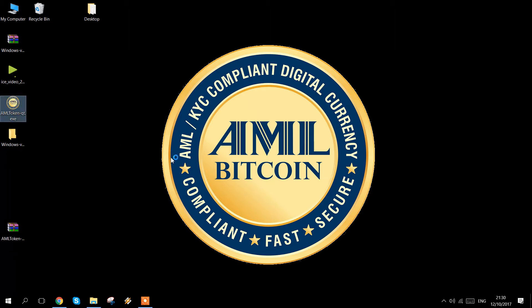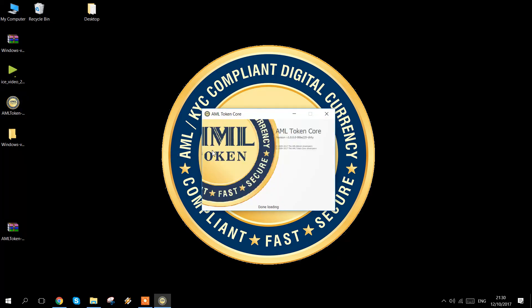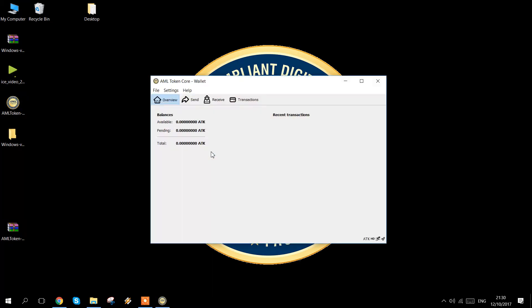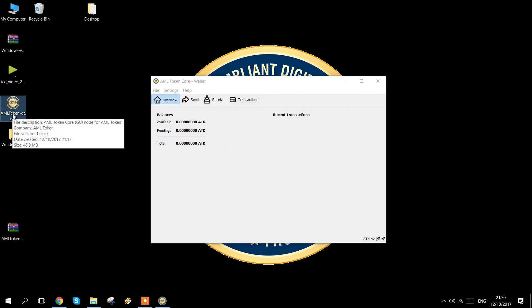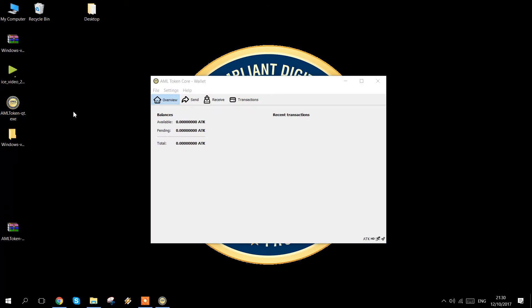In this video, we will show you how to check that you have it and upgrade to version 1.1. Firstly, identify where you have downloaded AML token to. This may be on your desktop, your downloads folder, or a specific folder that you extracted it to.